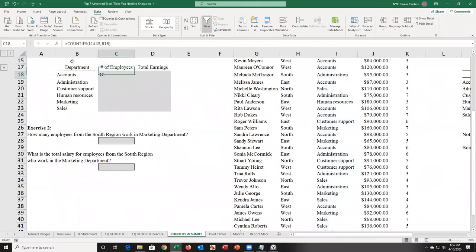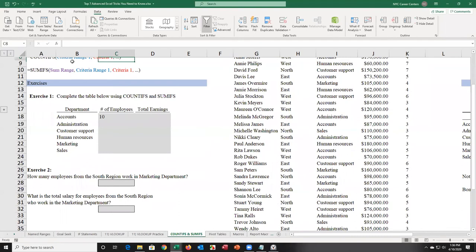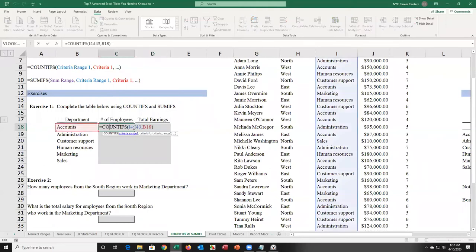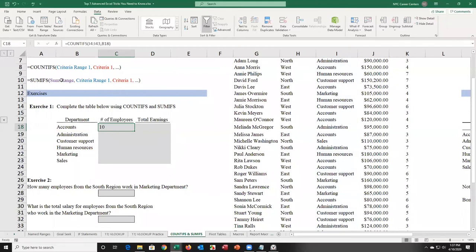How do you get the sum? SUMIFS is very similar to COUNTIFS — in fact, two-thirds of the SUMIFS function is the COUNTIFS you just did. The only difference is you're also selecting the column you want to sum. COUNTIFS says: if accounts shows up in the department column, give me a count. SUMIFS says: if accounts shows up in the department column, go to the earnings column and find the sum.